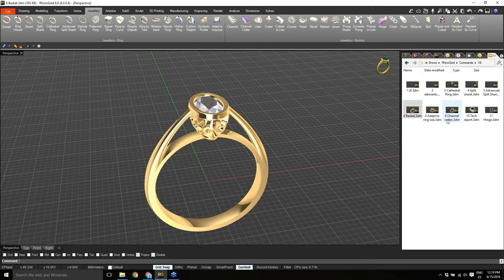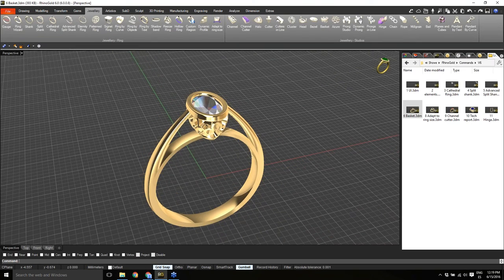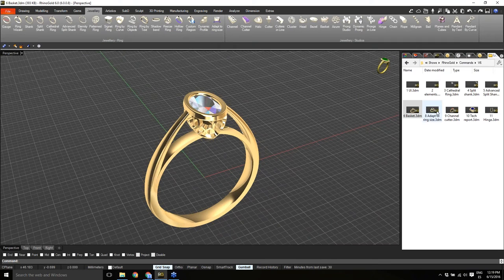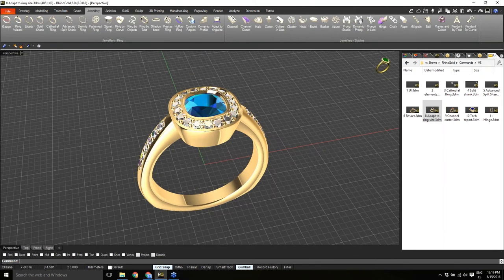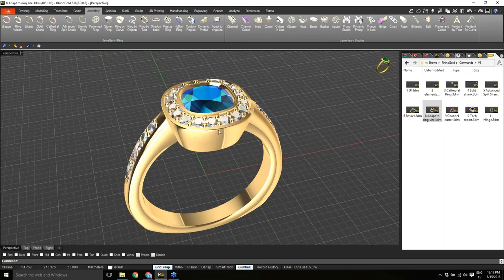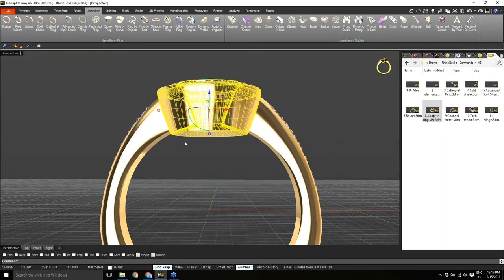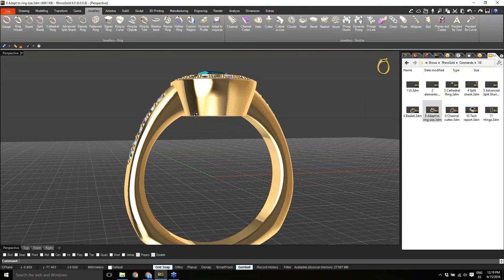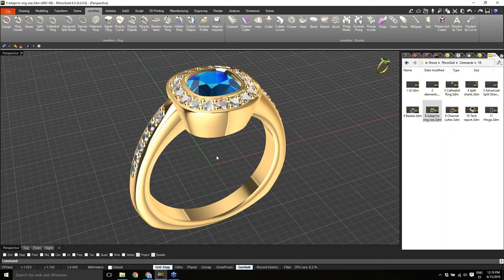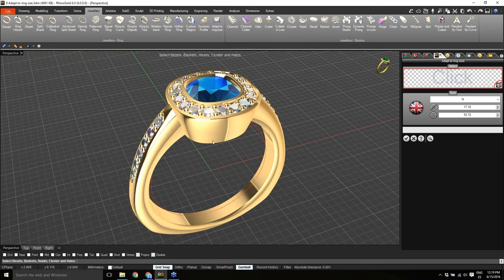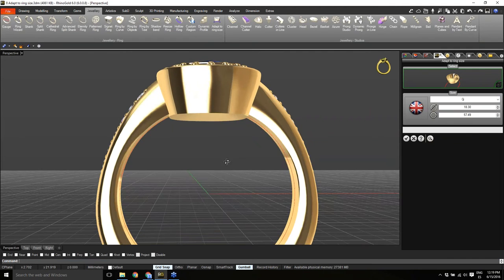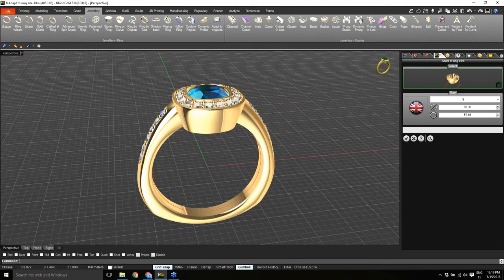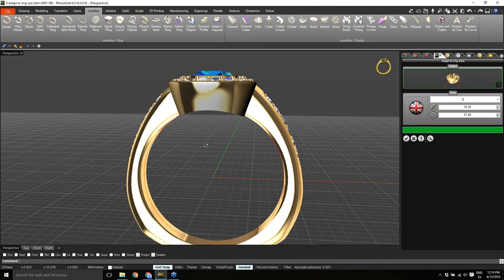Another new tool is Adapt to Ring Size. In Rhino Gold we can now adjust objects to respect the ring size. For example, I have a halo that's bigger than the ring size and I want it to respect my ring size. The Adapt to Ring Size tool, under the Jewelry tab, lets you define the objects you want to adjust and the ring size you want to use. Then I just preview to calculate the result.